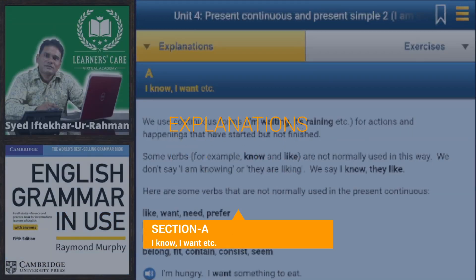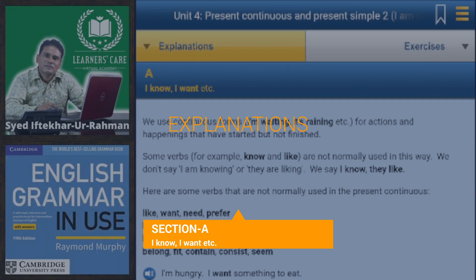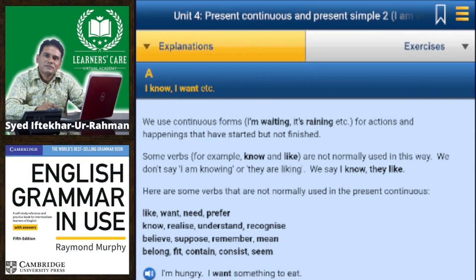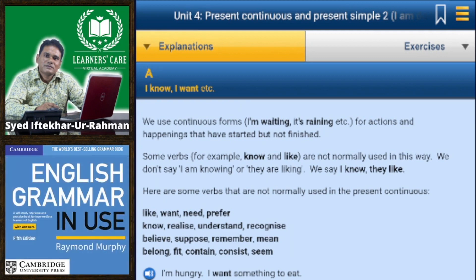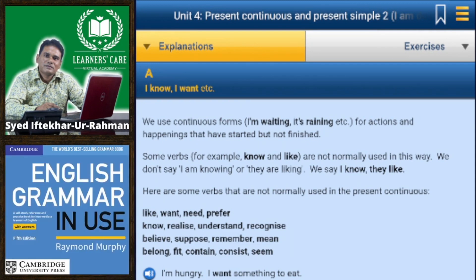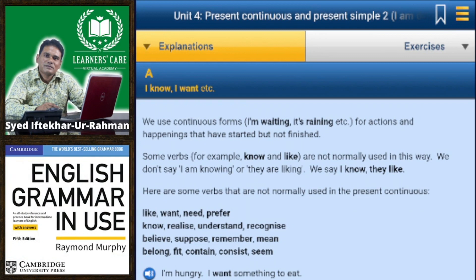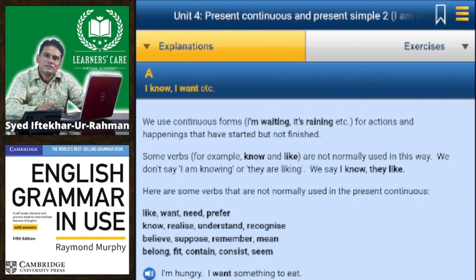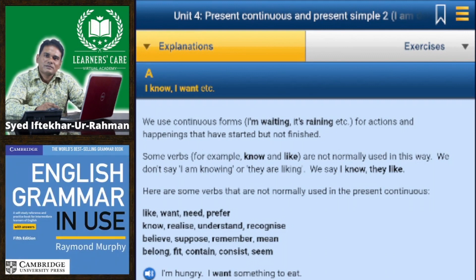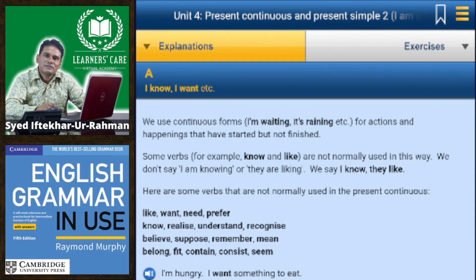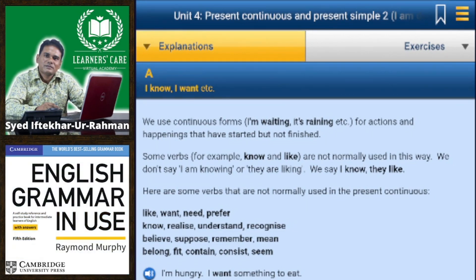We use the continuous form — I am waiting, it is raining — for actions and happenings that have started but not finished. Some verbs, for example 'know' and 'like', are not normally used in this way. We don't say 'I am knowing' or 'they are liking'; we say 'I know', 'they like'.